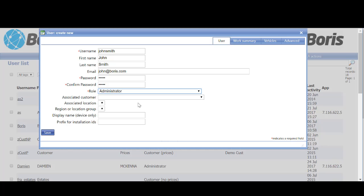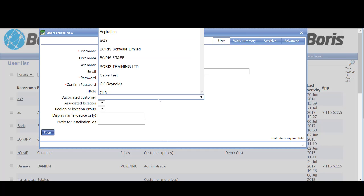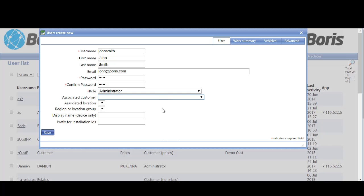Generally speaking, administrators are not associated with a customer, so we just leave that blank, and then it gives user rights to the entire system.